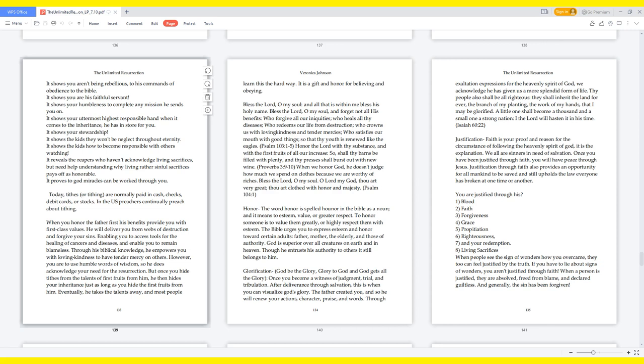Justification: Faith is your proof and reason for the circumstance of following the heavenly spirit of God. It is the explanation. We all are sinners in need of salvation. Once you have been justified through faith, you will have peace through Jesus. Justification through faith also provides an opportunity for all mankind to be saved and still upholds the law everyone has broken at one time or another. You are justified through his blood, faith, forgiveness, grace, propitiation, righteousness, and your redemption. Living sacrifices: When people see the sign of wonders, how you overcame, they too can feel justified by the truth. If you have to lie about signs of wonders, you aren't justified through faith. When a person is justified, they are absolved, freed from blame, and declared guiltless. And generally, the sin has been forgiven.